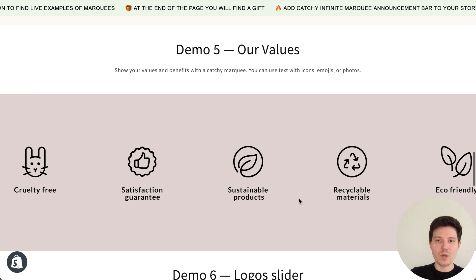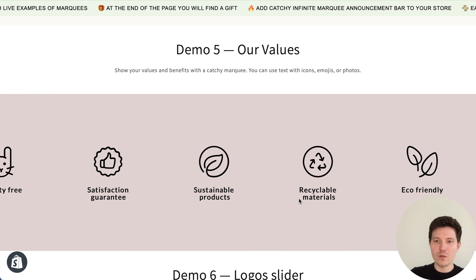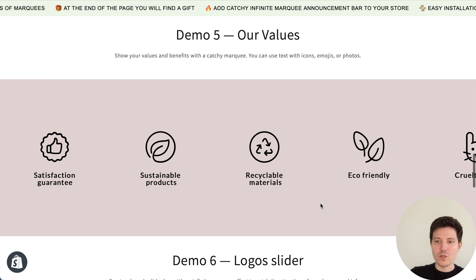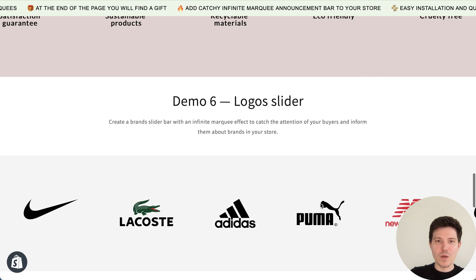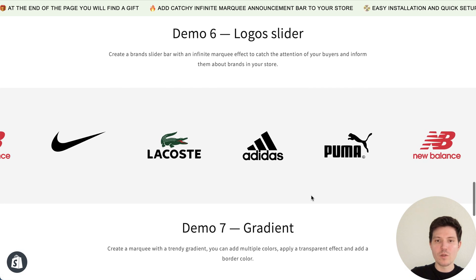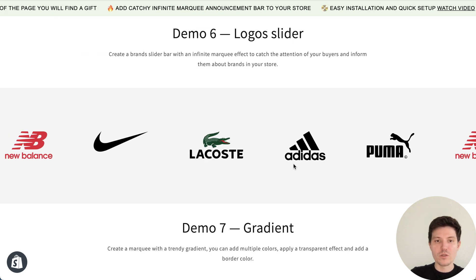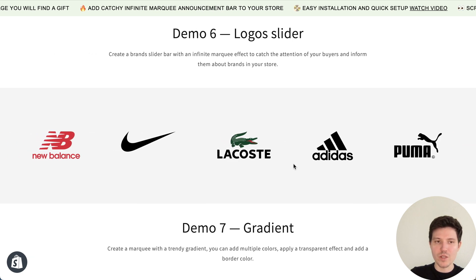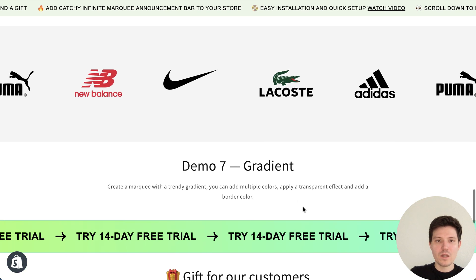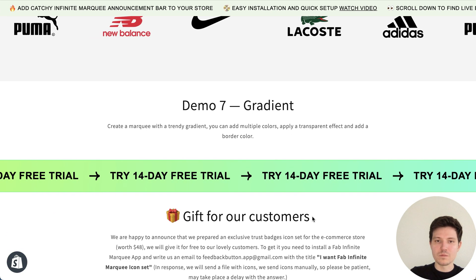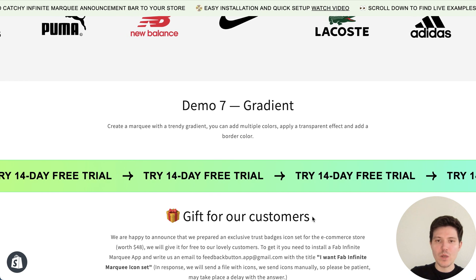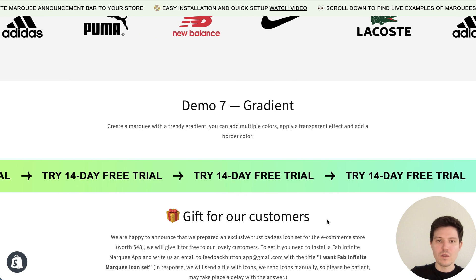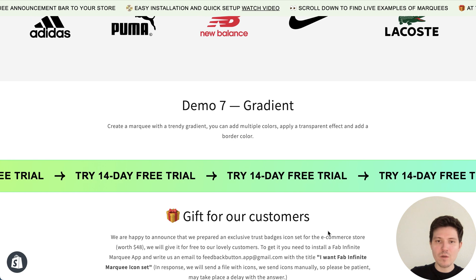Our values. You can highlight your values of your store. Next one, slider with logos. Also really popular thing in web design. Next one, you can add marquee with gradient effect. Trendy thing in our days.